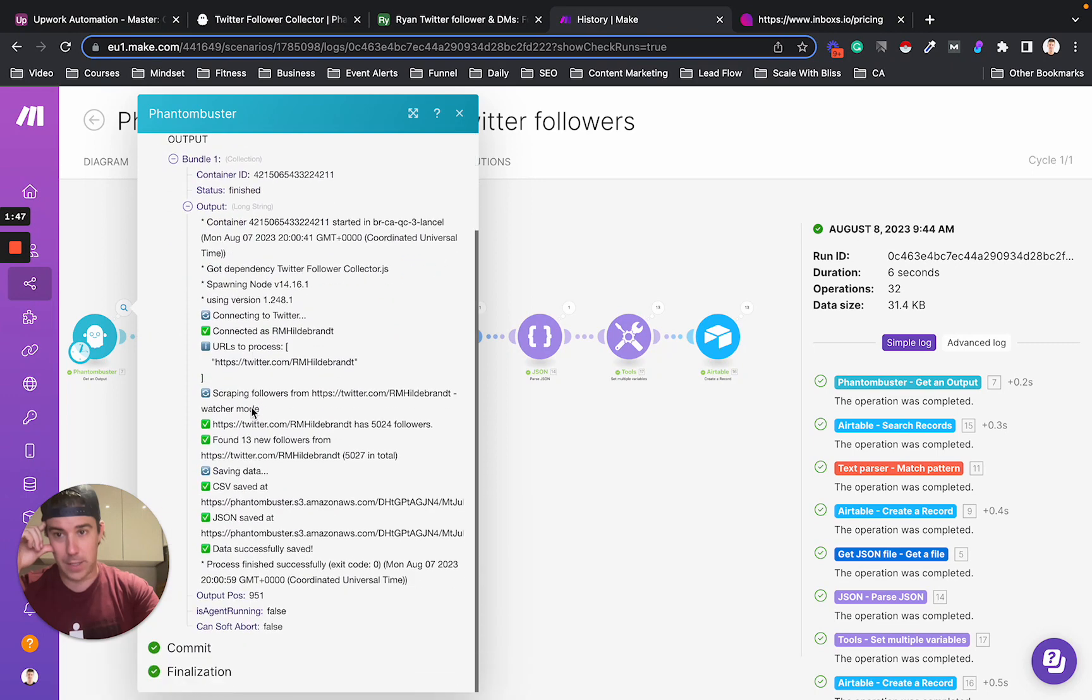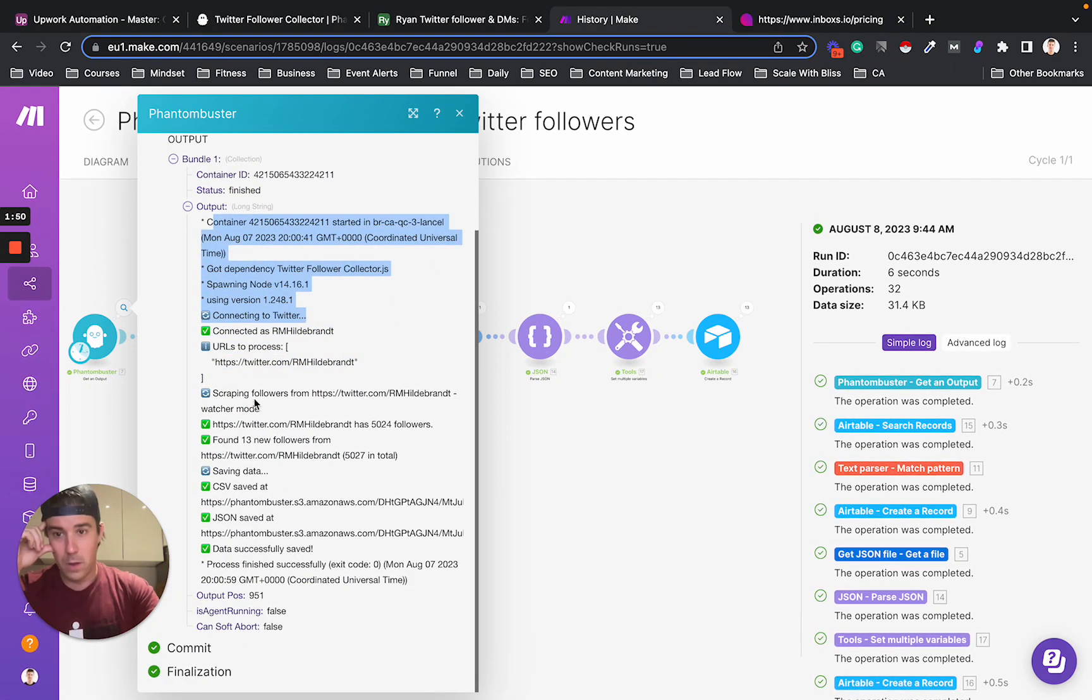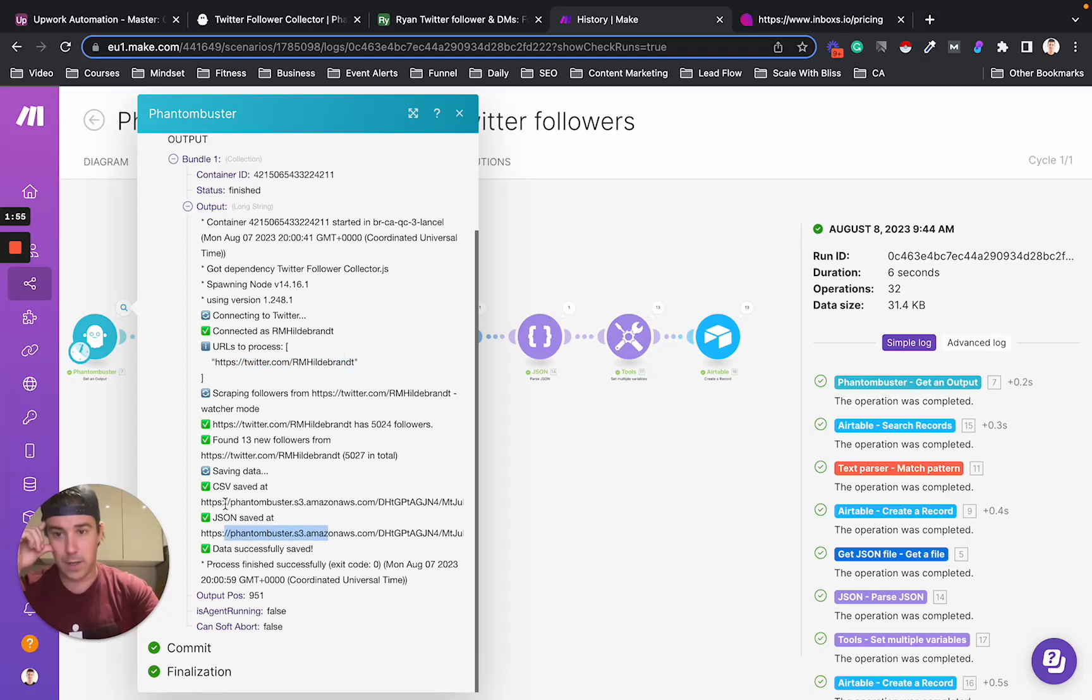So the output of this is it sends you this information. So it says, hey, I got the followers and here's the JSON file. Here's the CSV file.